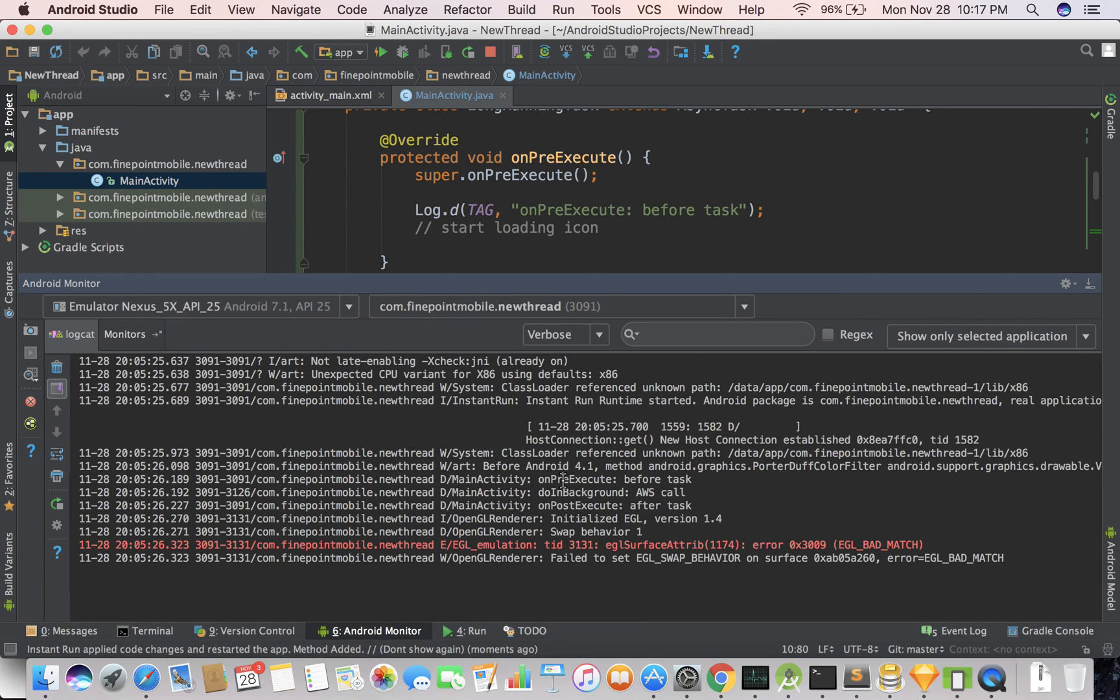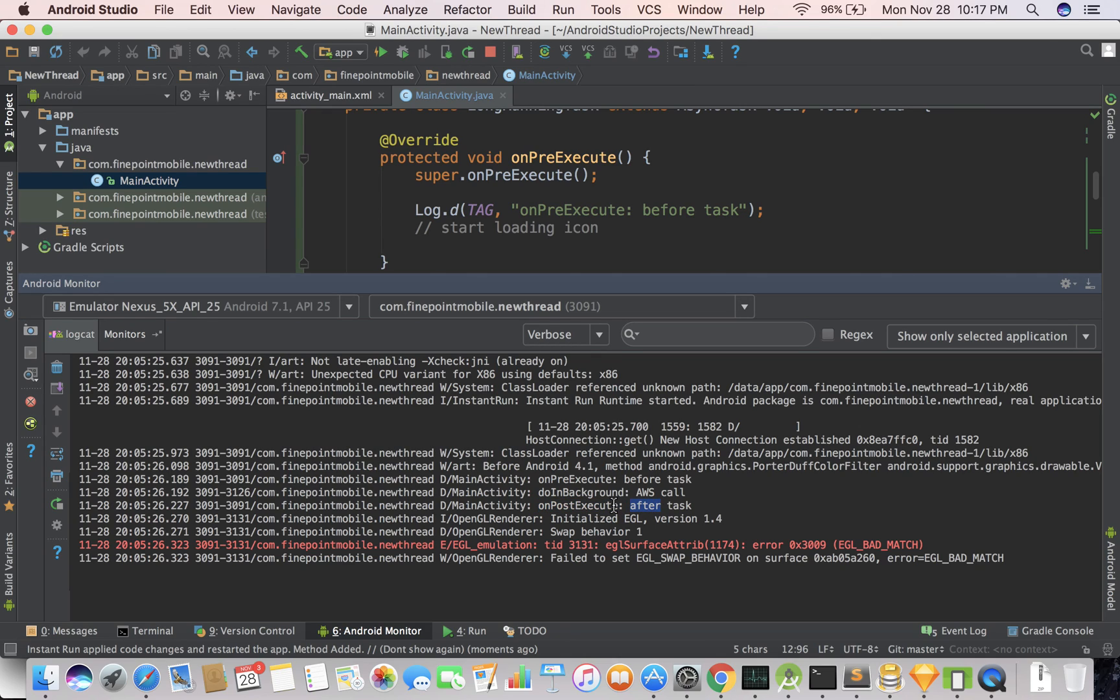So first we see onPreExecute, before task. Then we see doInBackground. Then we see onPostExecute after task. So all of this is going on in the right order. So you have, that's the main network thread, the background thread, the main thread. So that's how you create a multi-threading app in Android and Android Studio.